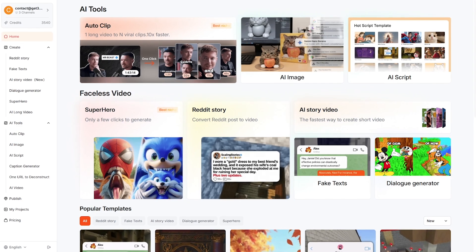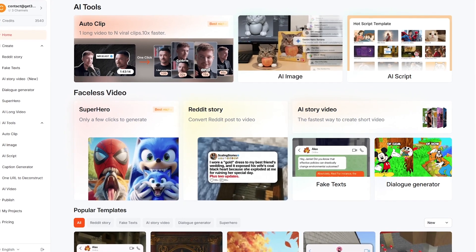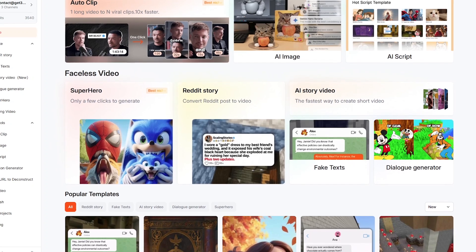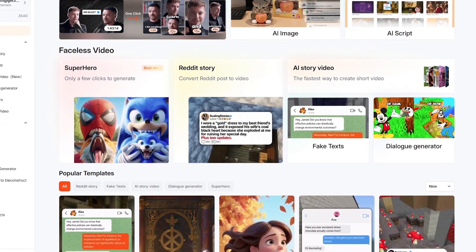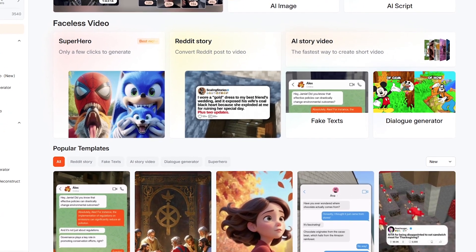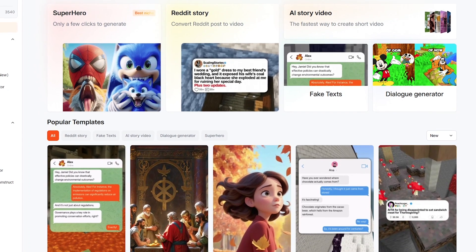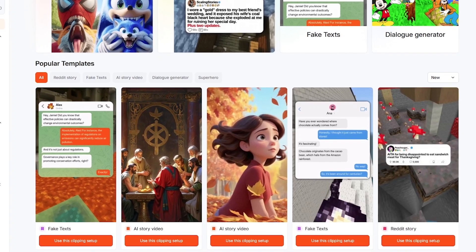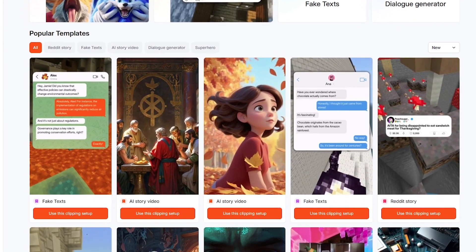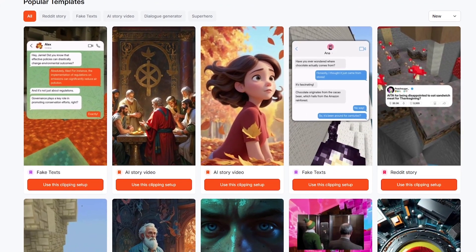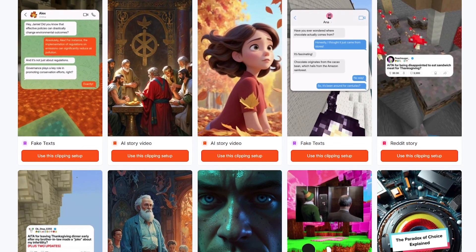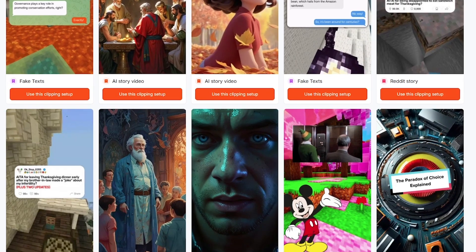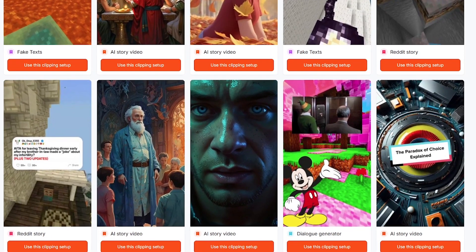Short AI is essentially your all-in-one assistant for creating fast, faceless content. It gives you ready-made story templates, Reddit-style generators, fake text chat videos, dialogue scenes, superhero-themed faceless animations, auto-captions, and a simple drag-and-drop editor. You can even break long videos into multiple short clips with one click. If your goal is to produce content quickly without showing your face or getting stuck editing for hours, Short AI keeps the entire process effortless.